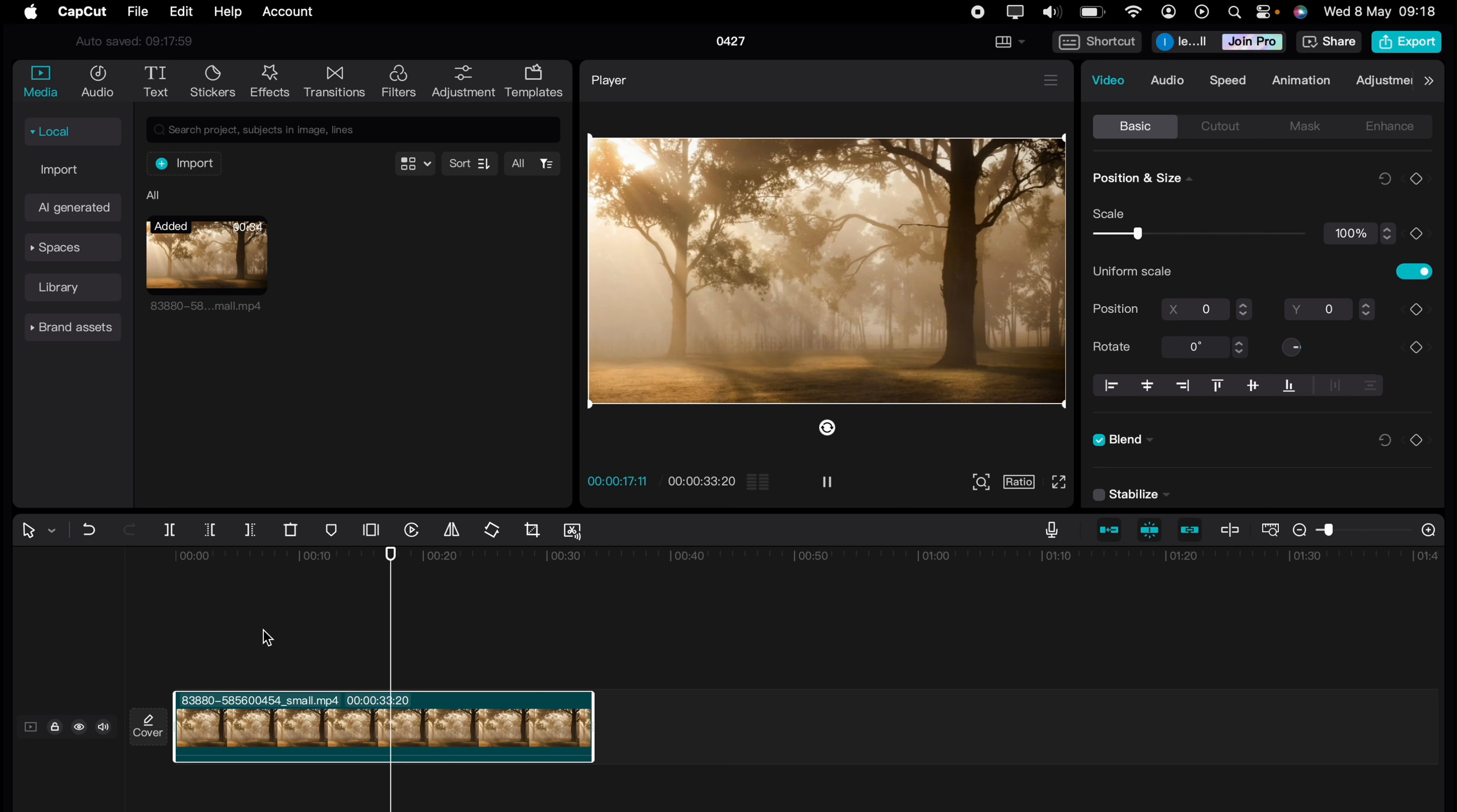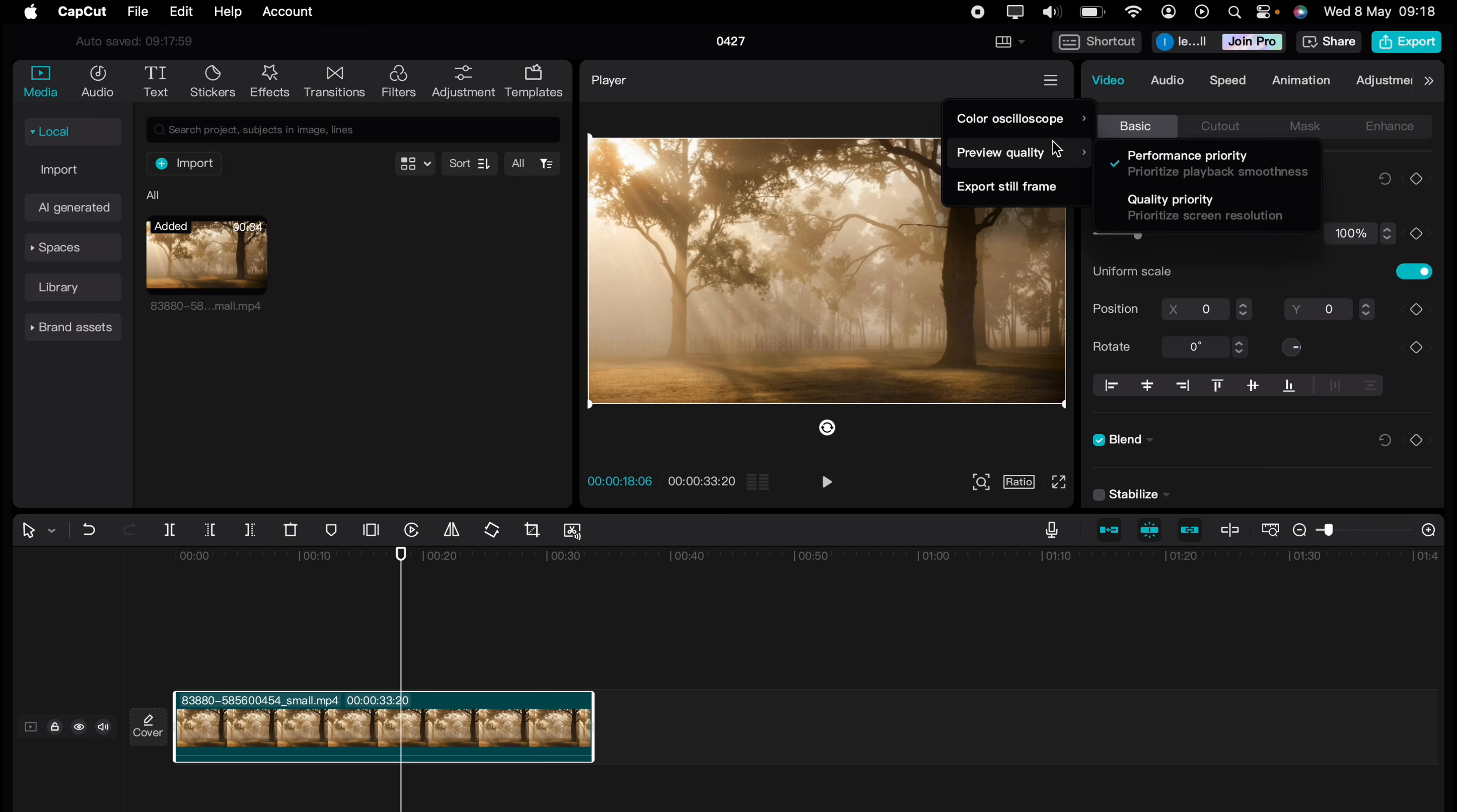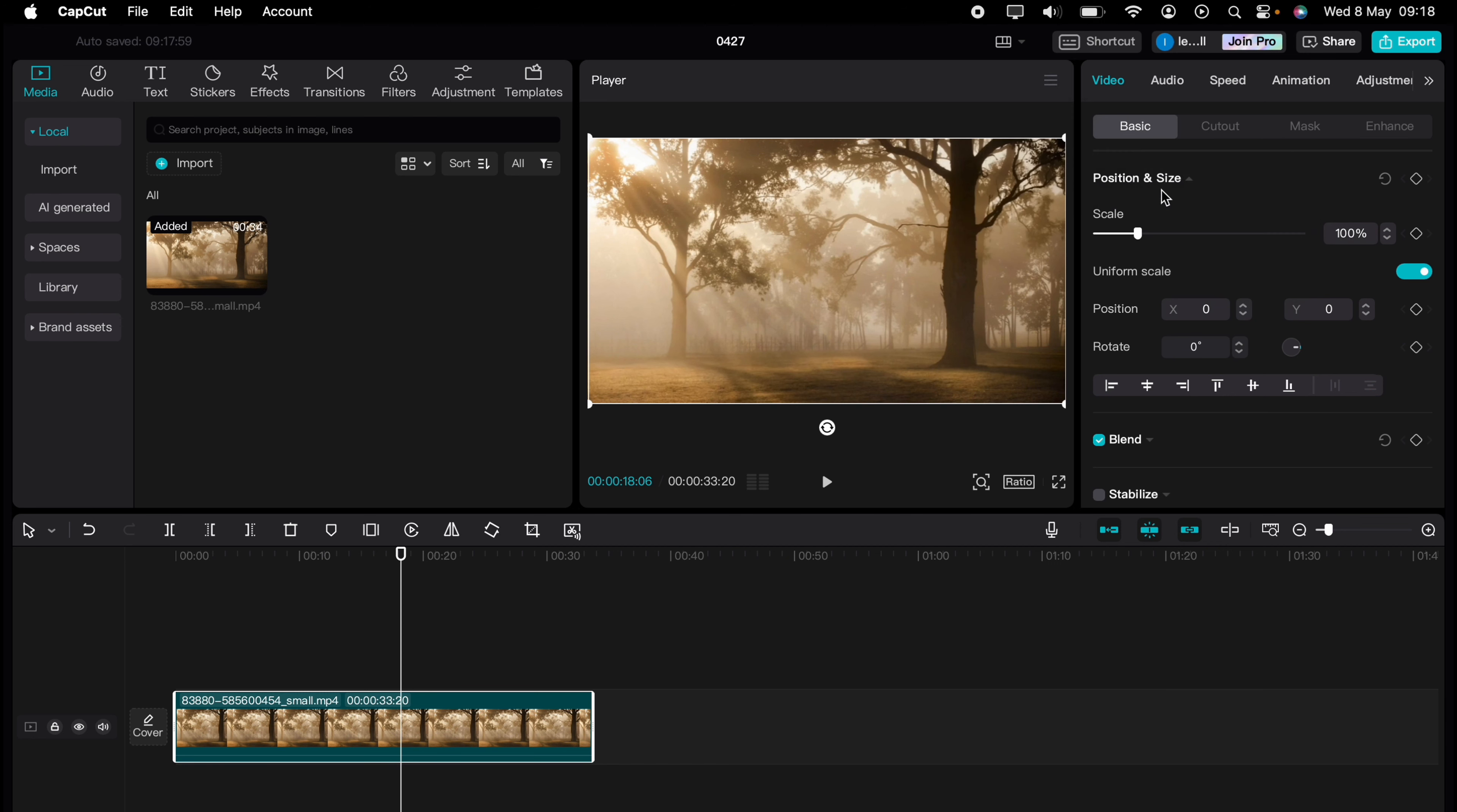But the journey doesn't end there. Dive deeper into the world of CapCut with our dedicated playlist of tutorials. Learn everything from basic edits to advanced techniques that will take your videos to the next level. So what are you waiting for? Click the link in the description below or on screen now to start watching.